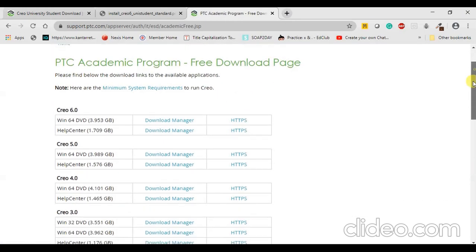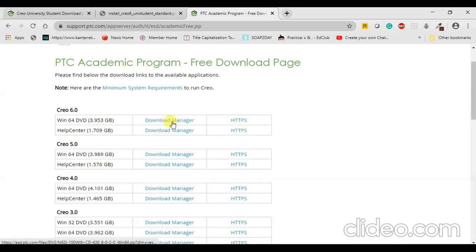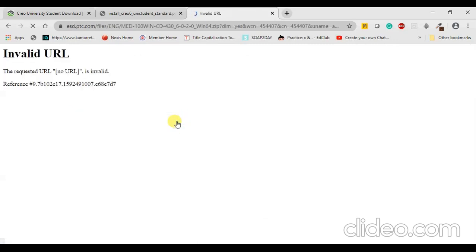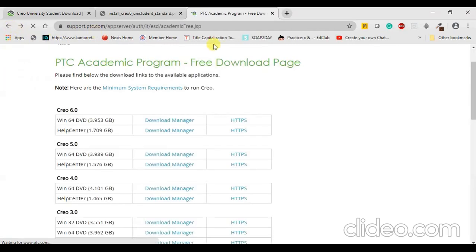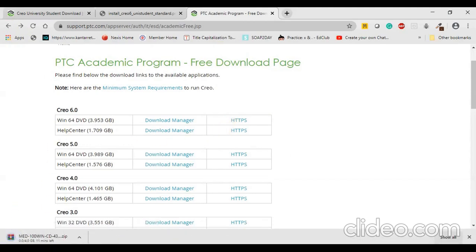You will get a new page where you can check the different versions available: 6.0, 5.0, 4.0, and 3.0. You can download either 5.0 or 6.0 as these are the latest, and the memory requirement is almost the same for both. Try clicking Download Manager or HTTPS. The Download Manager was not working for me, so I clicked HTTPS and the download started successfully. It will take around 10 to 11 minutes depending on your connectivity.